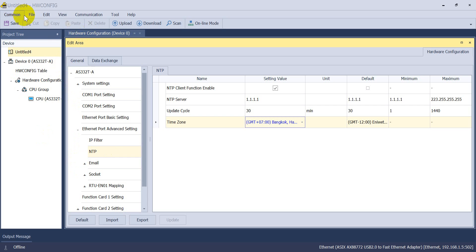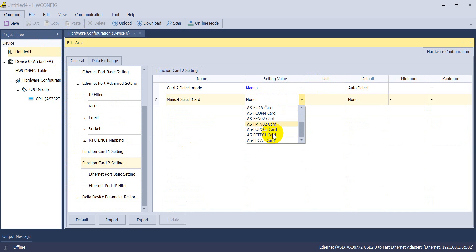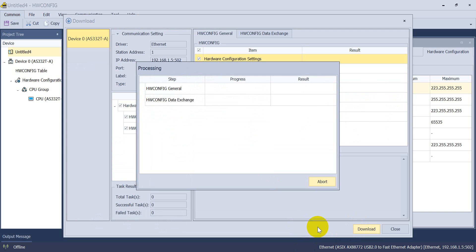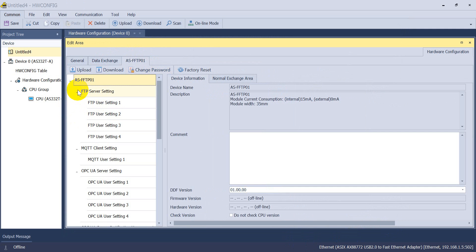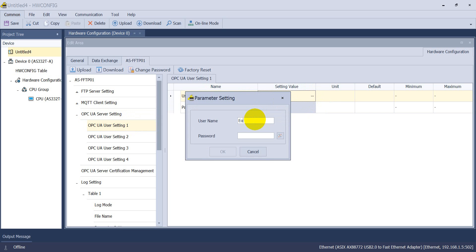Now switching back to hardware config. In the Function Card Tool settings, change to Manual, then select the FTP function card with IP address ending in .1.6, click Download, then Close. Select the FTP function card and go to the OPC UA server setting. This option is for anonymous login. Here we create the username and password — the OPC UA function card supports up to four sets of username and password. We select username 'i4' and password 'i4-1234'.